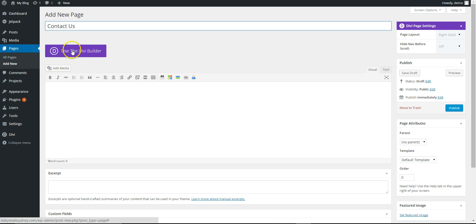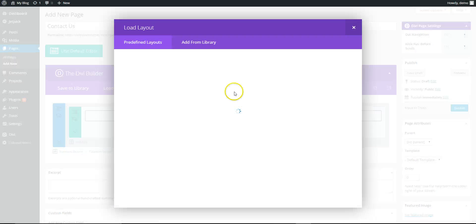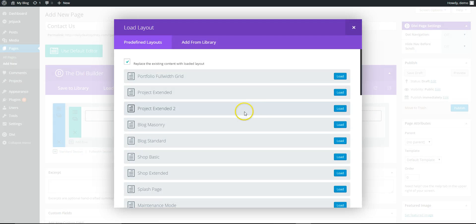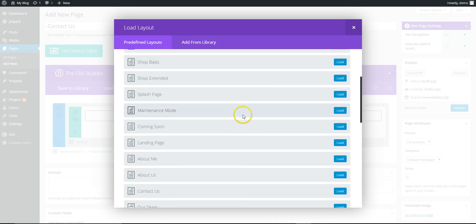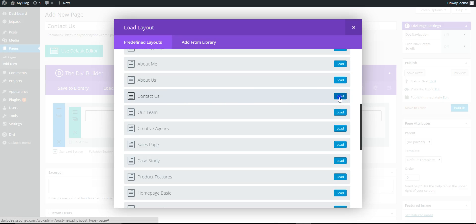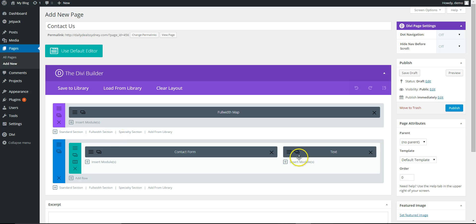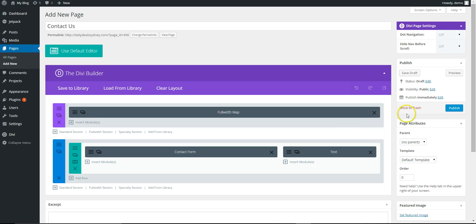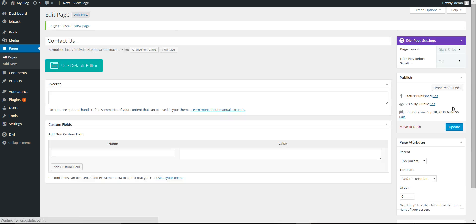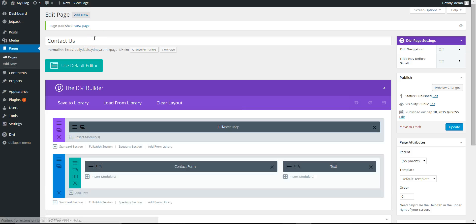Contact Us. Again, use the Divi Builder, load from library, and find Contact Us. You see it's loaded content here. This is the contact form. We'll come back and look at this later. So again, we're going to publish.